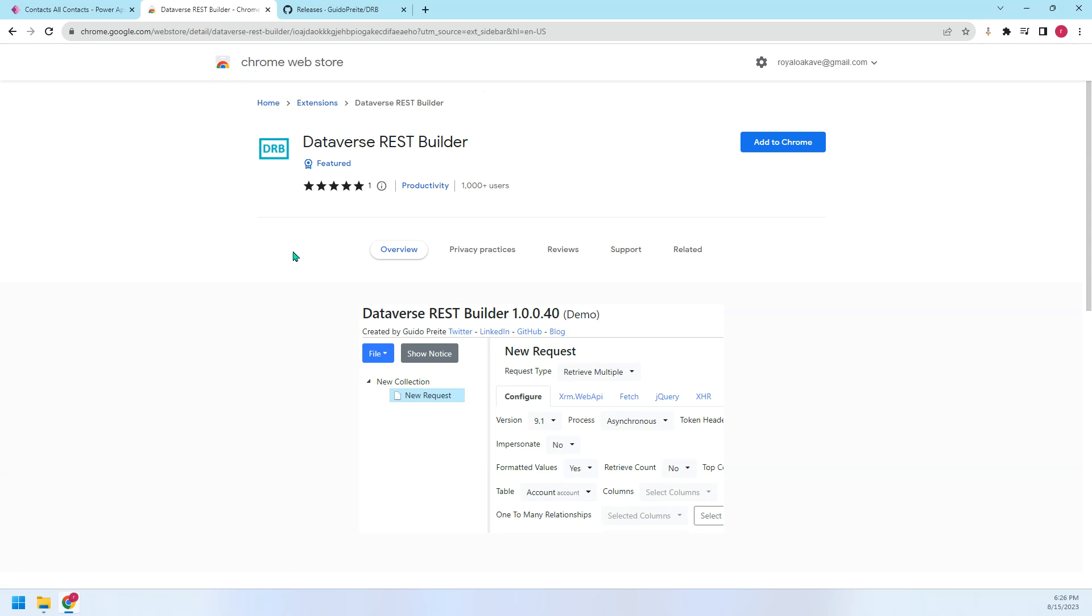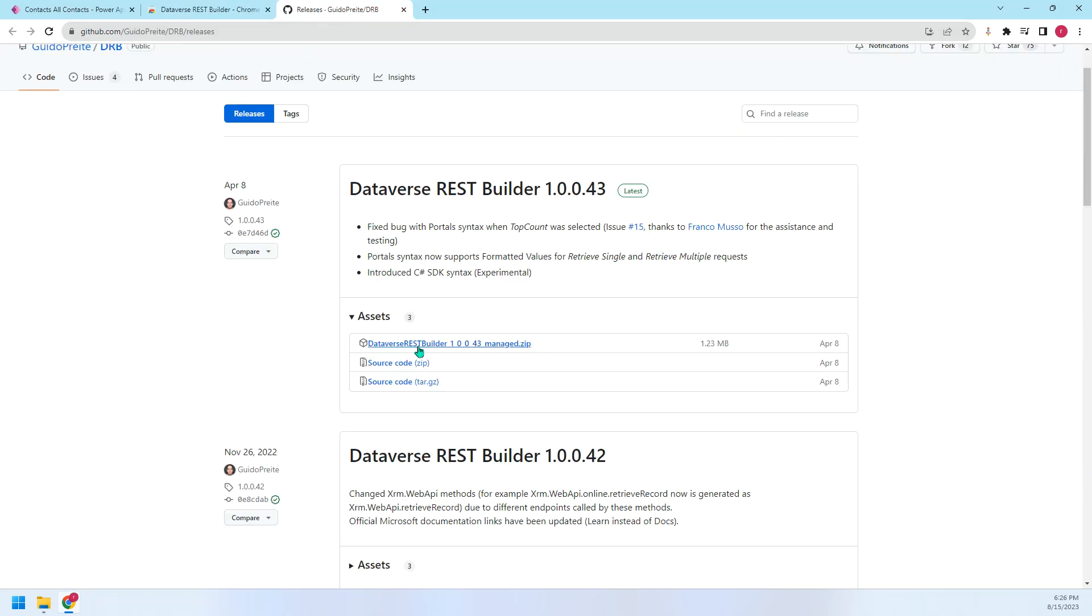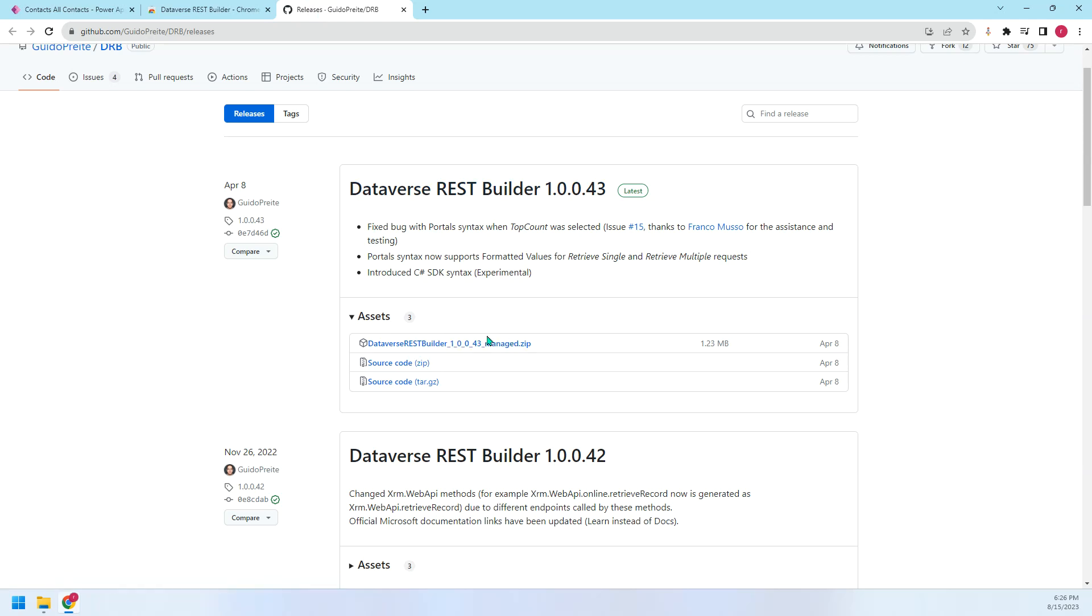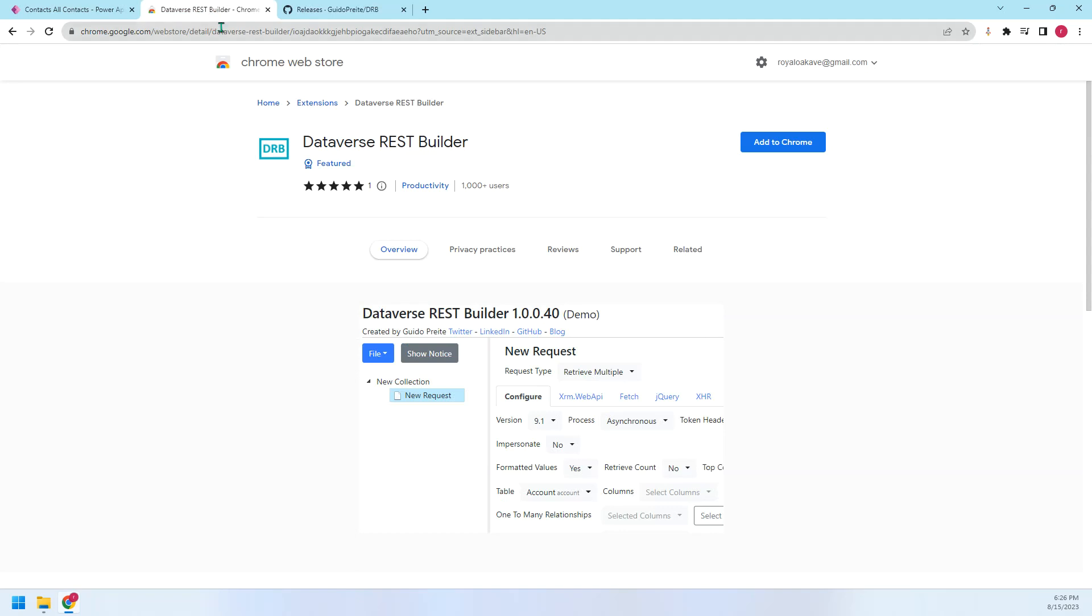The third way is we can download the managed solution, import it into our Dynamics environment. Then we just open the module app and you can run this tool. So today I will use the first way, the web browser extension.